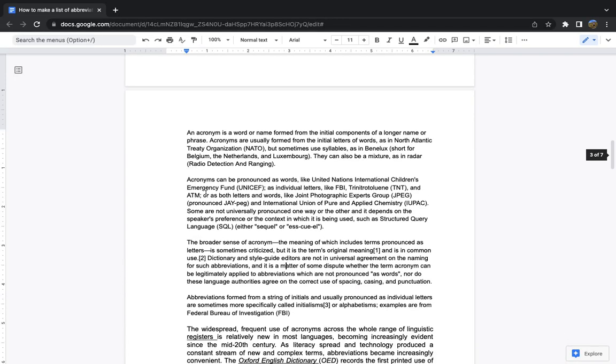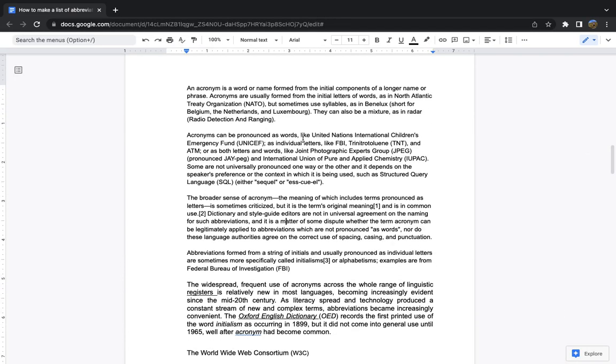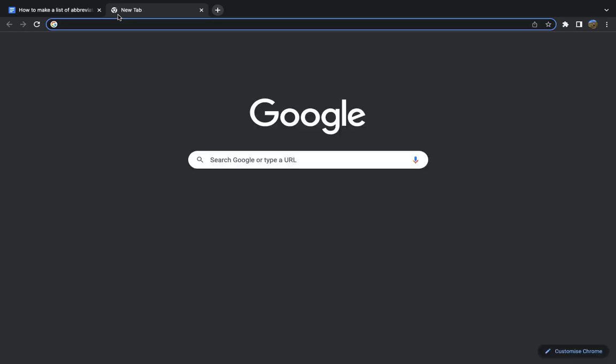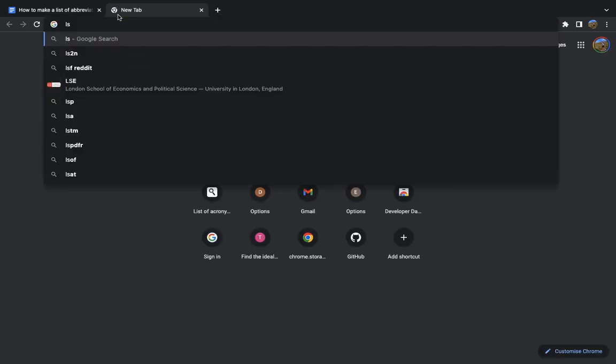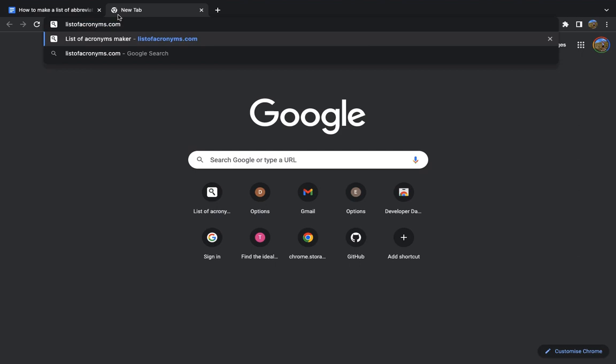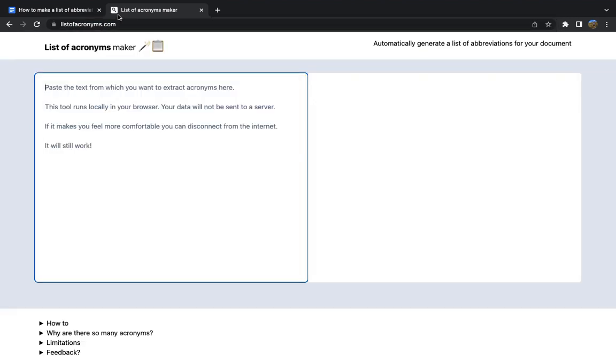The way you can do that is quite simple. You want to select all of your text. I'm using Ctrl A here, copy it, Ctrl C, go to listofacronyms.com, I'll put the link in the description.